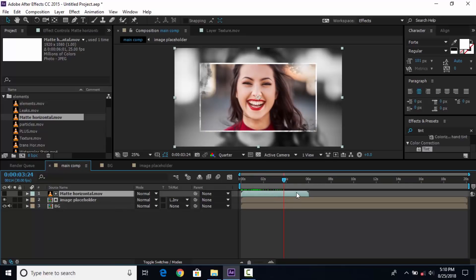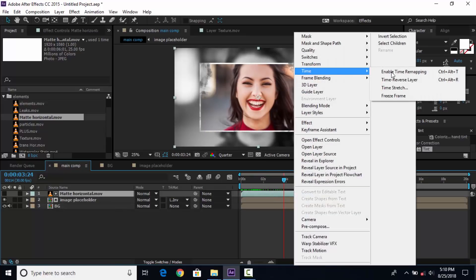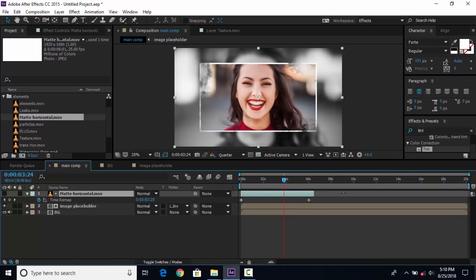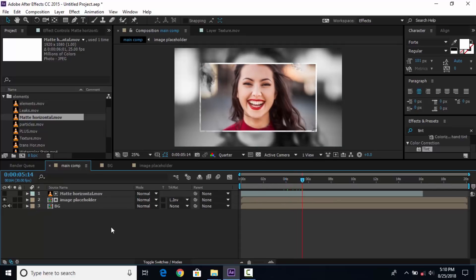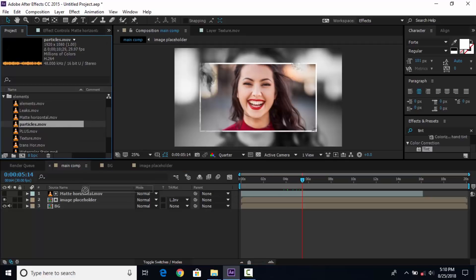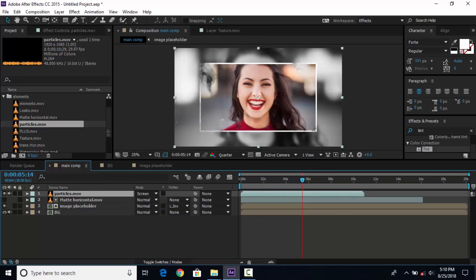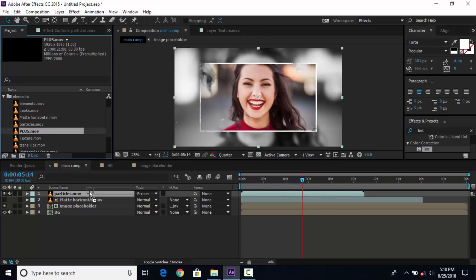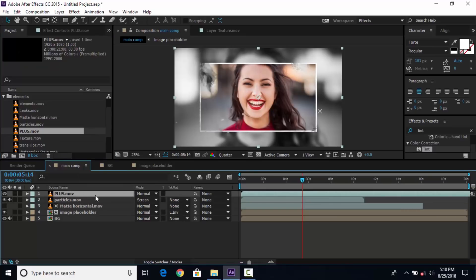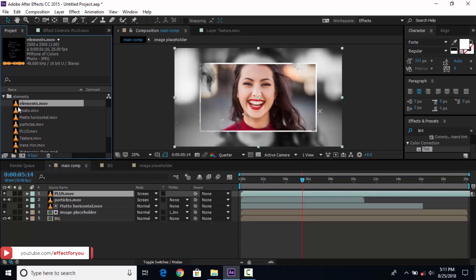If you think your mat footage is not enough for your timeline, select the mat footage, right-click, go to Time, and enable time remapping. Now drag the particle elements into the timeline and change the blending mode from normal to screen. Then drag the plus footage into the timeline and change the mode to screen. Then drag the elements footage into the timeline and change the mode to screen.